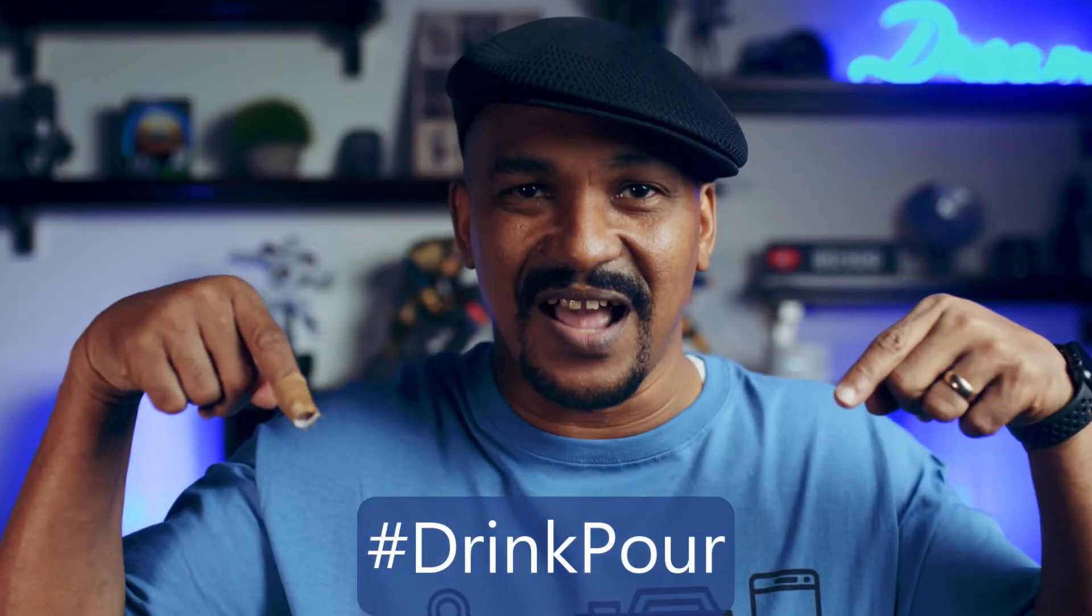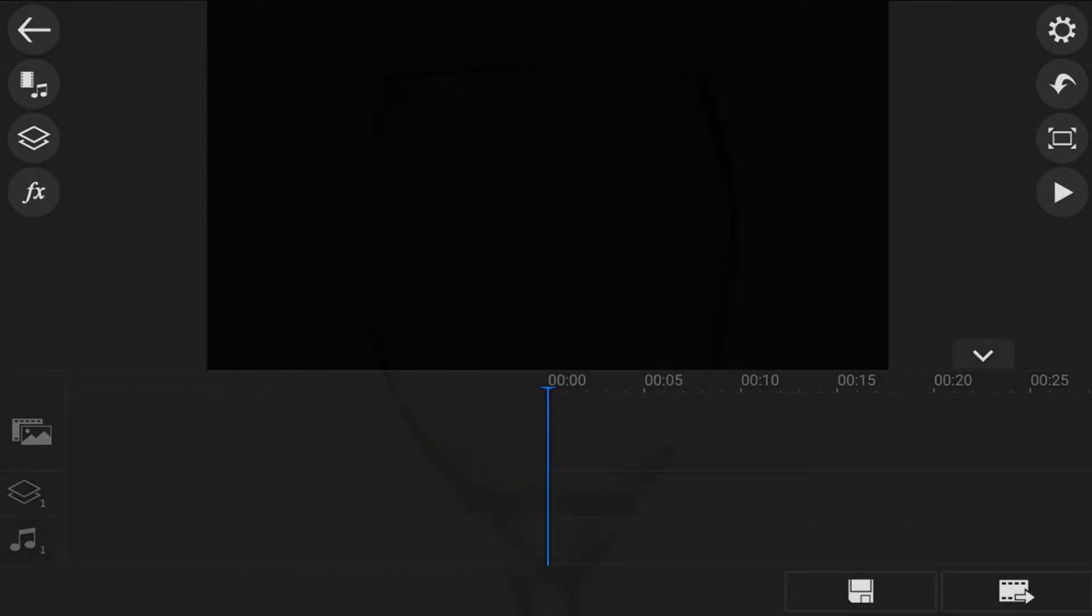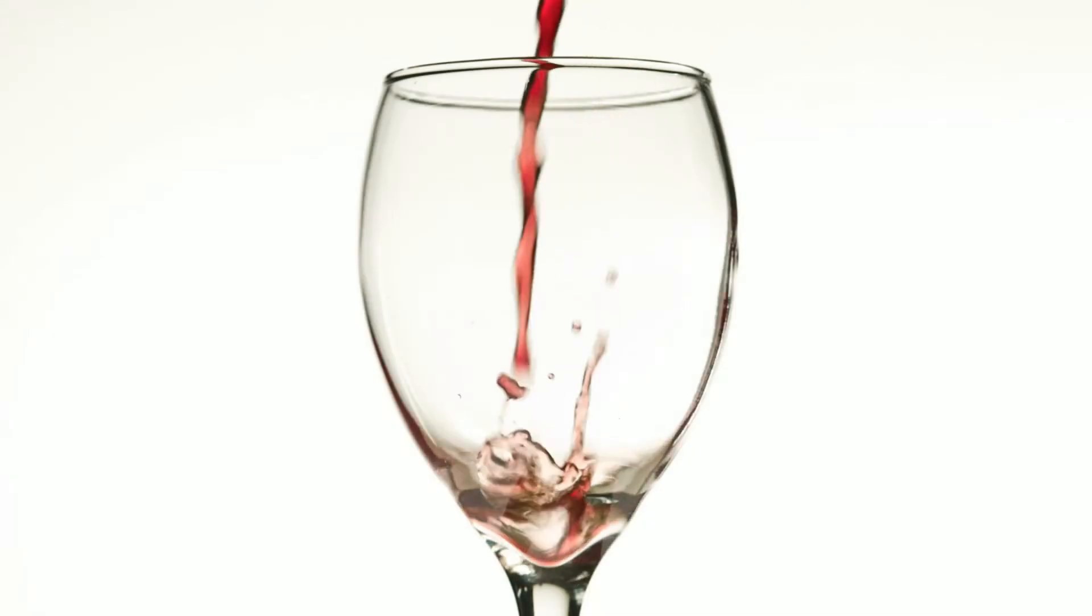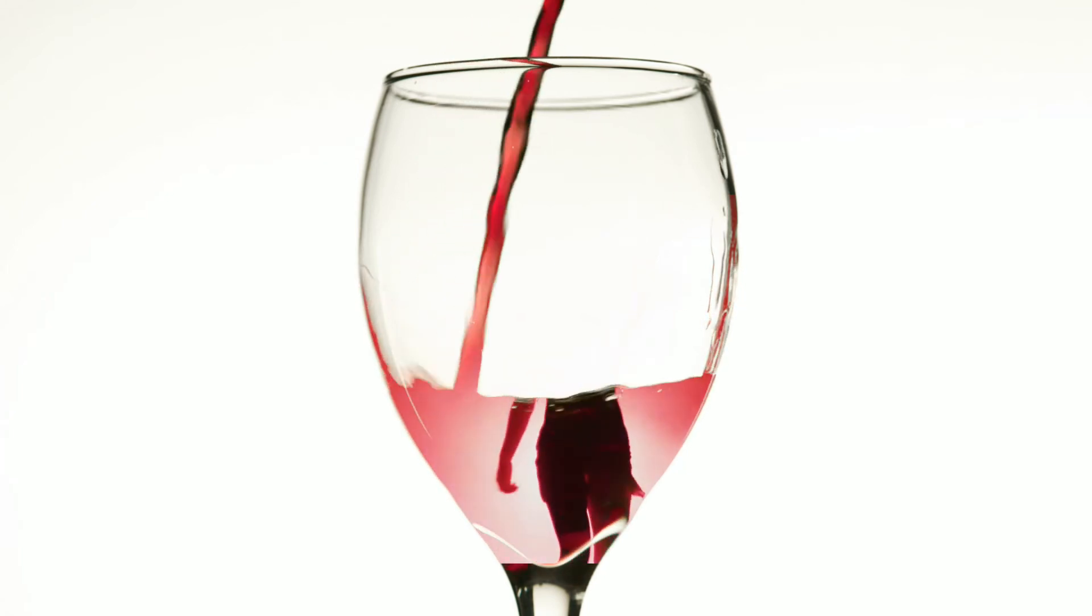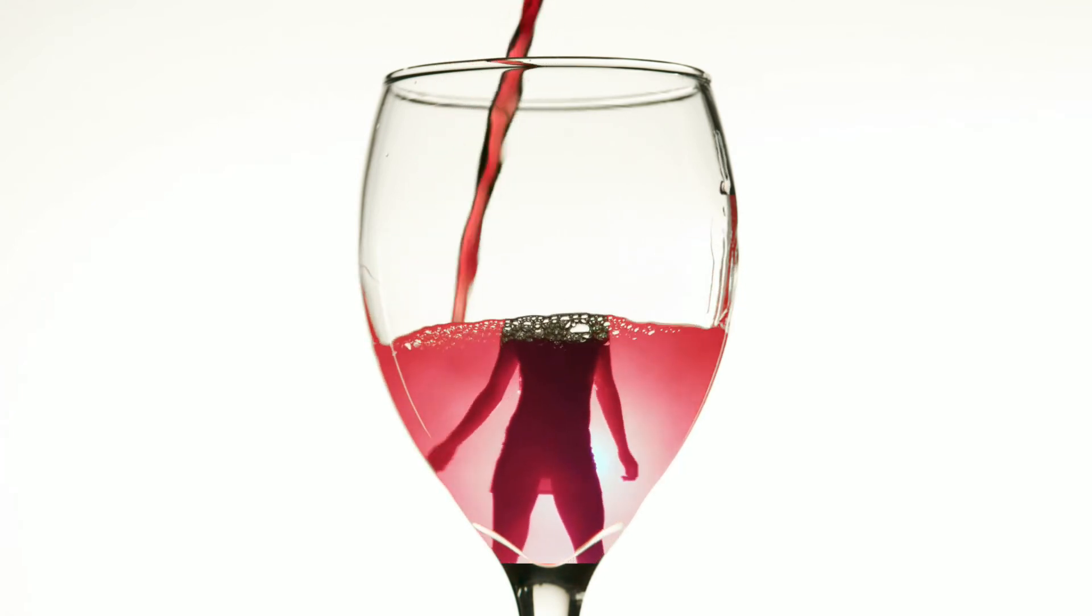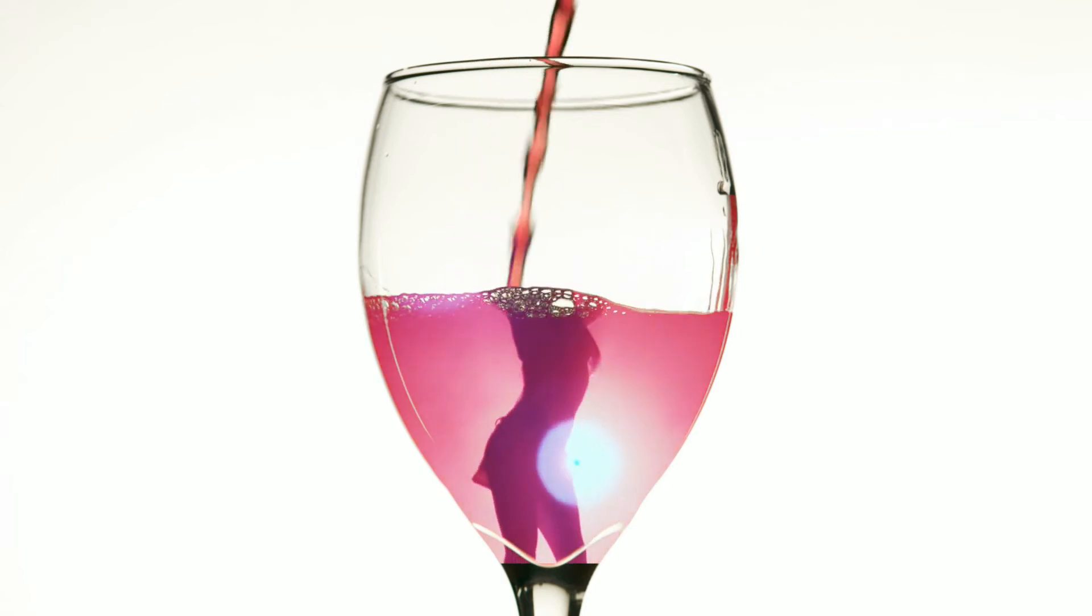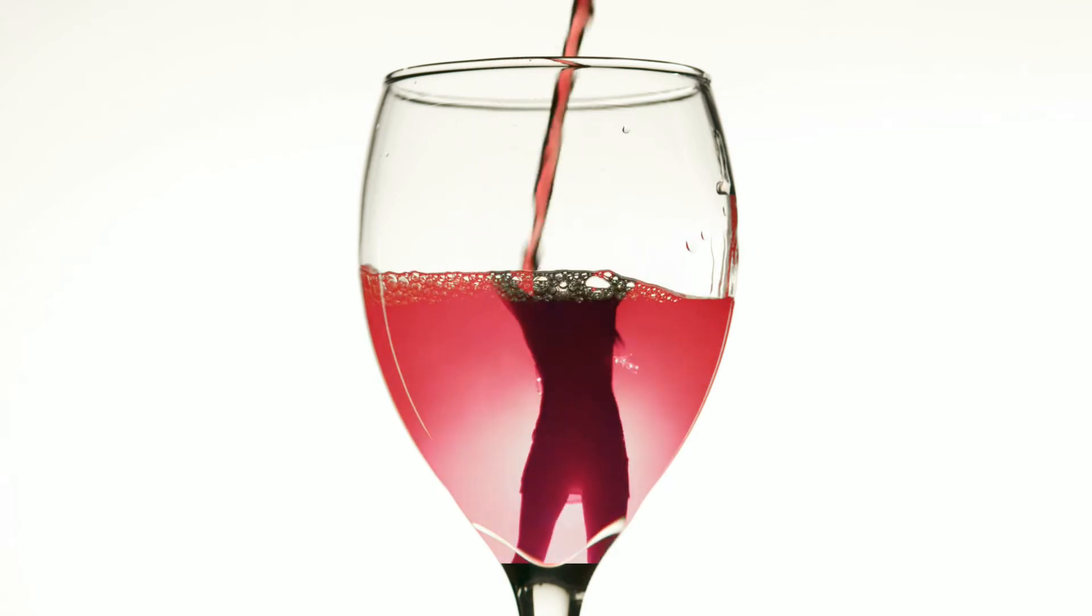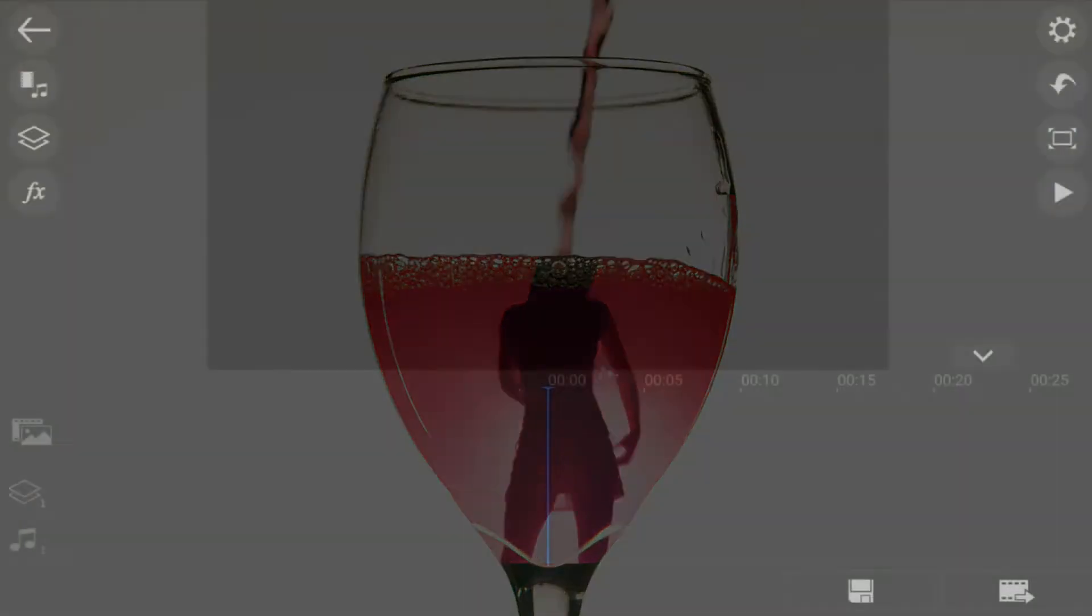Here we are in Power Director mobile. The drink pour effect makes it look like you're pouring your favorite thing besides the drink into a glass. In this video I'm going to show you how to make the drink pour effect for your videos. Let's get to swigging.